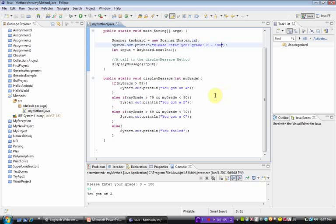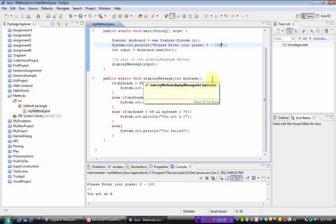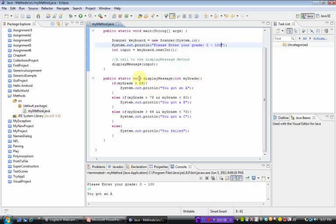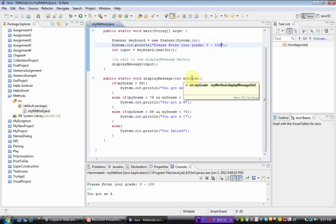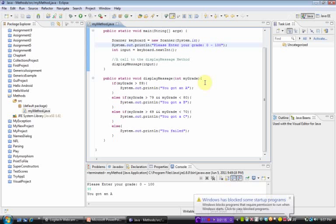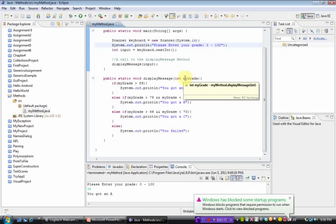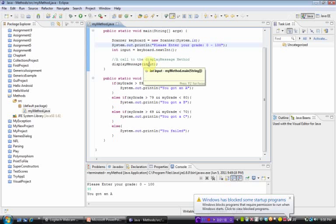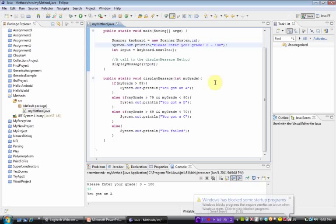you will notice that the method will take an integer, like we just said, and it will make a copy of it. Migrate will copy input. It will not directly be tied to input, it will just copy it.